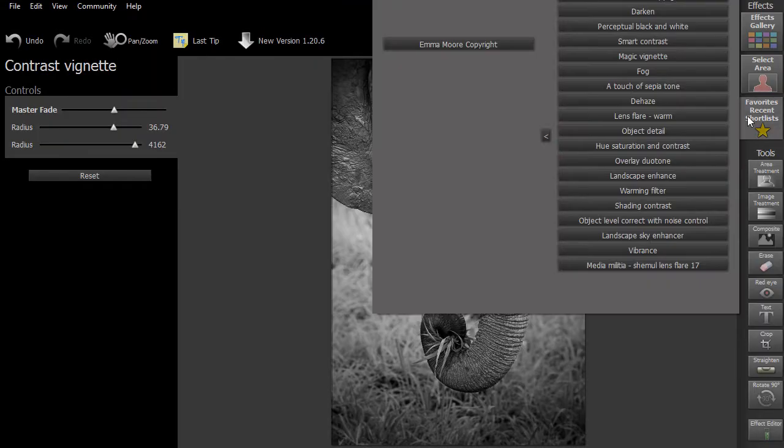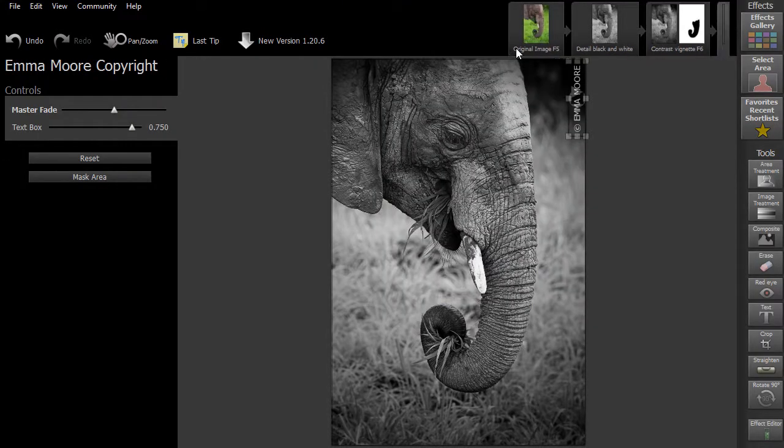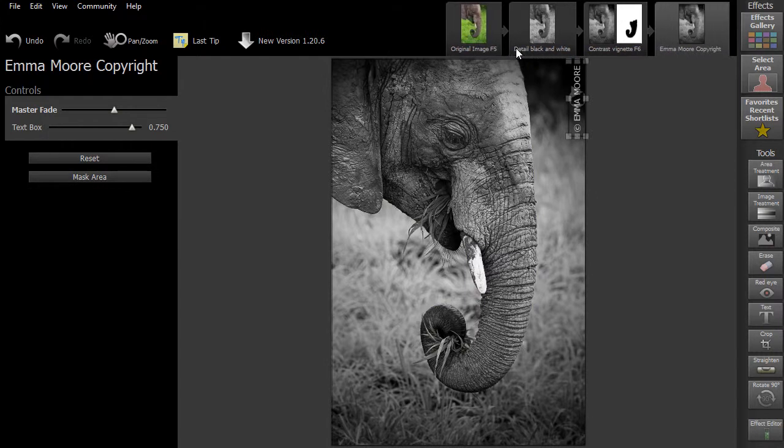Your preset will now be saved in your favorites list. Want to learn more about Smart Photo Editor? Then why not check out our tutorial video section.